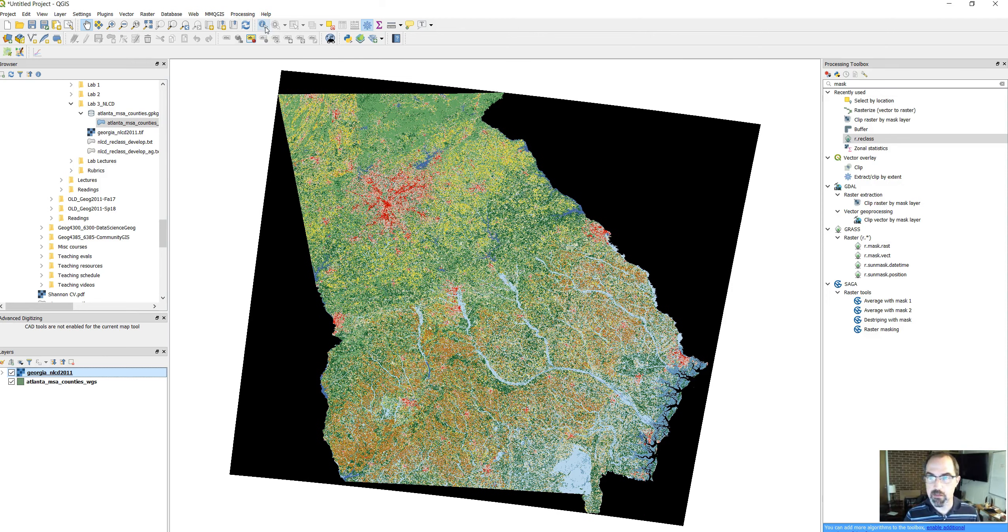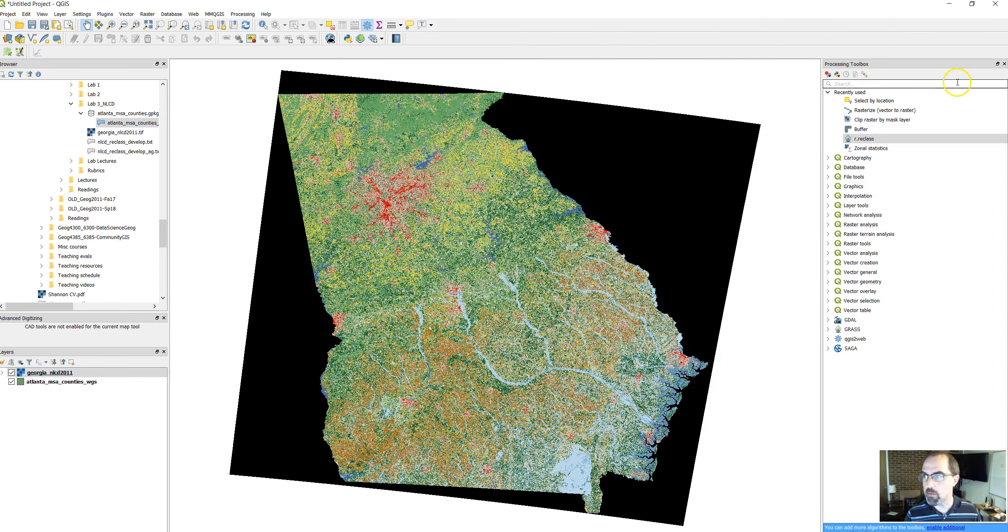We're going to use the r reclass function that you can get through the processing toolbox. The easiest way to get to this, if the processing toolbox is not visible, is to go to processing toolbox. Then just type in the function that you want. R reclass in this case, which is from GRASS GIS, an old open source GIS software system.